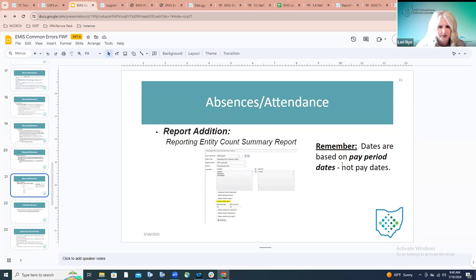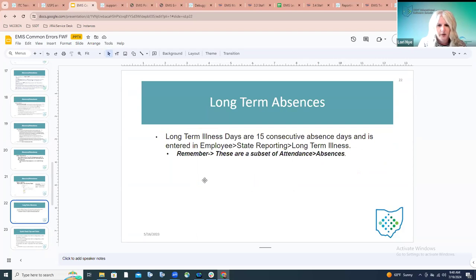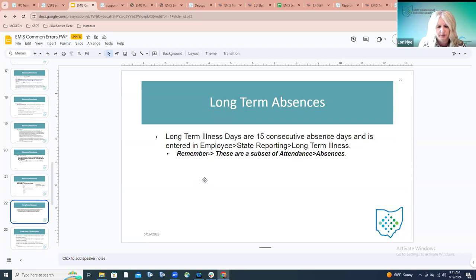Long-term illnesses are any days an employee has been absent for 15 consecutive days or more. These are reported on the employee record under State Reporting in the long-term illness field. Keep in mind these are a subset of absences — if a district enters 50 in the long-term illness field, there must be at least 50 absences, otherwise an error will be produced.